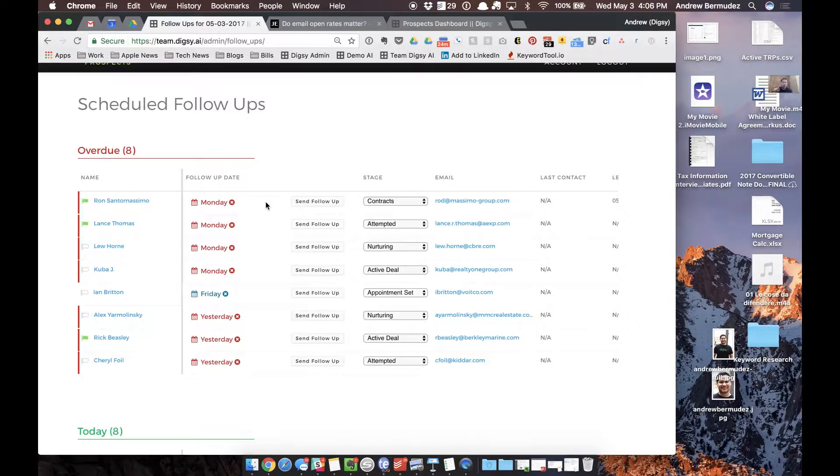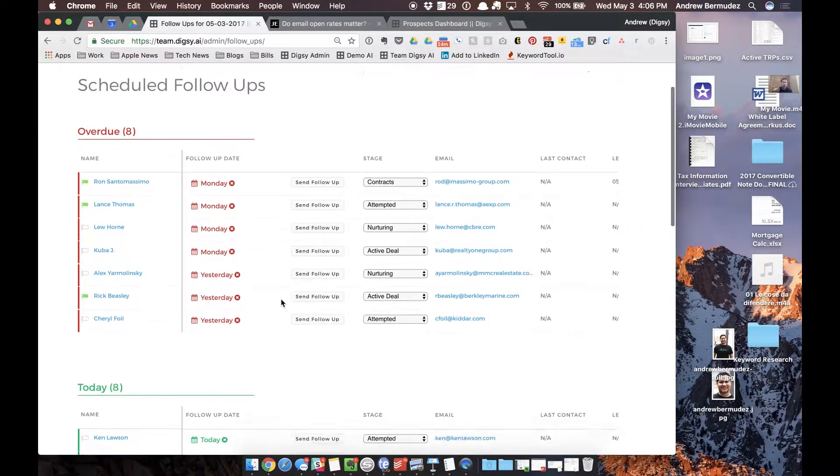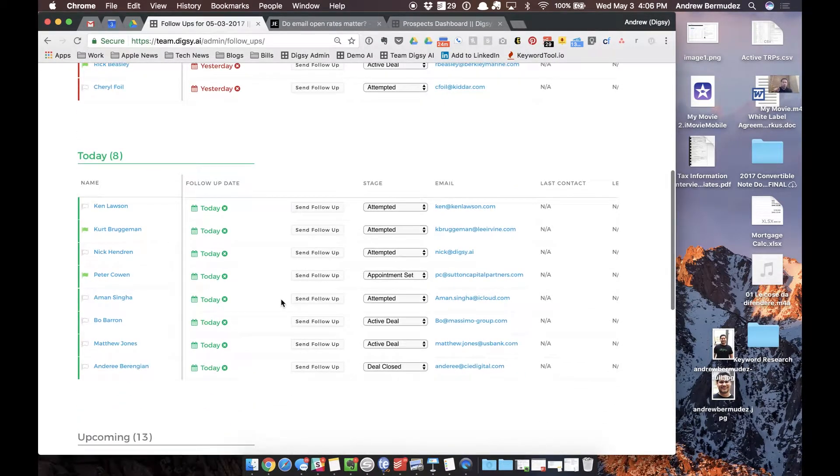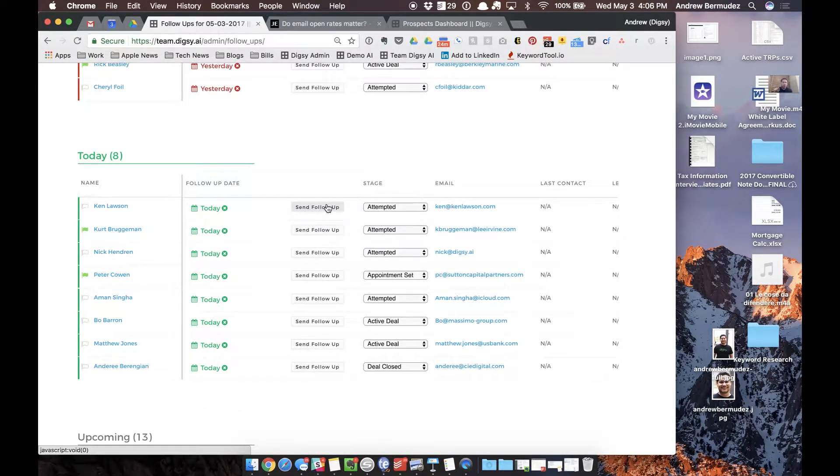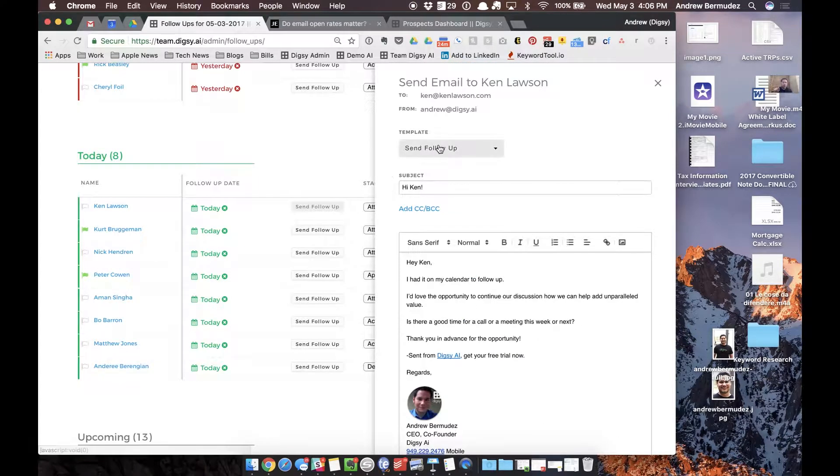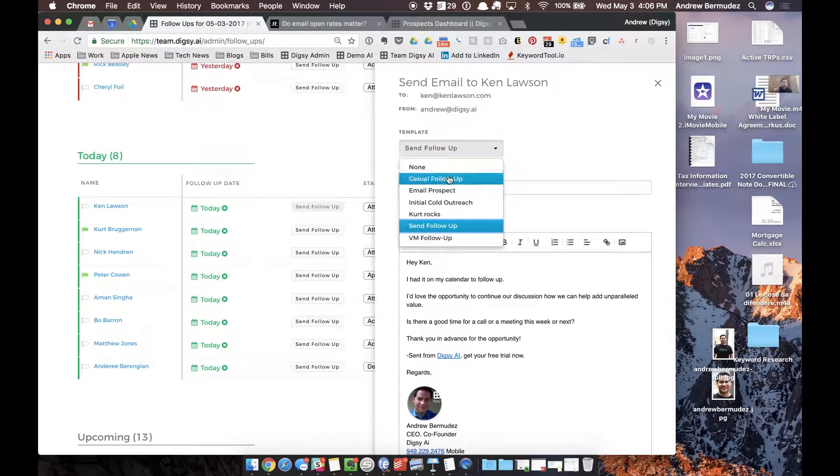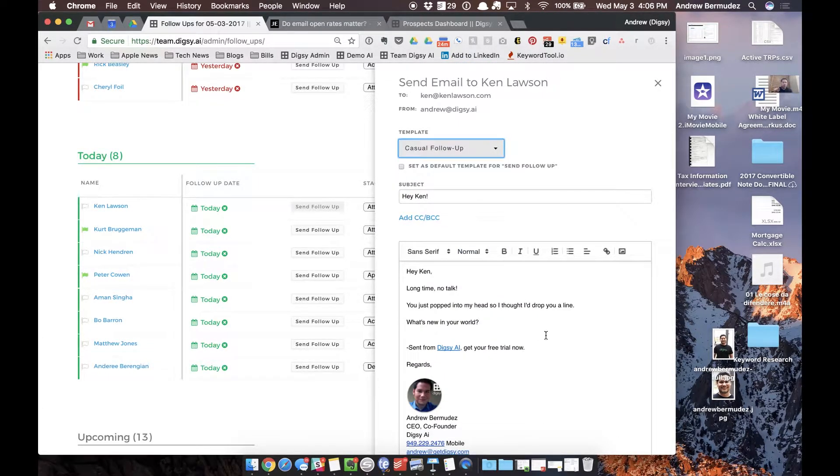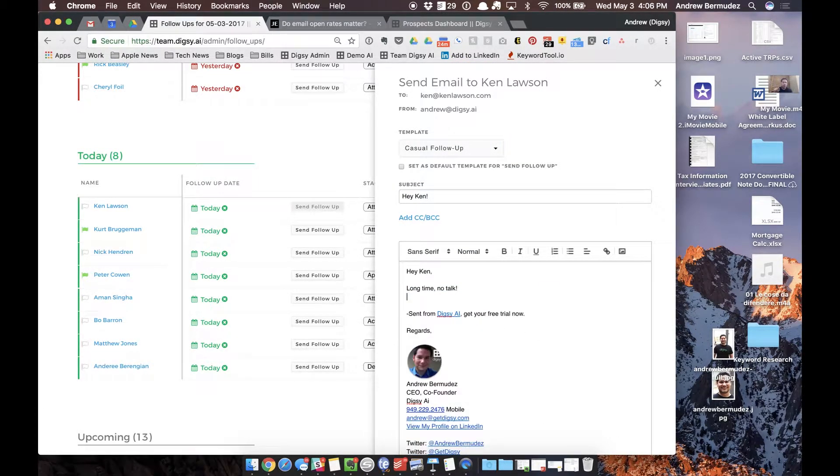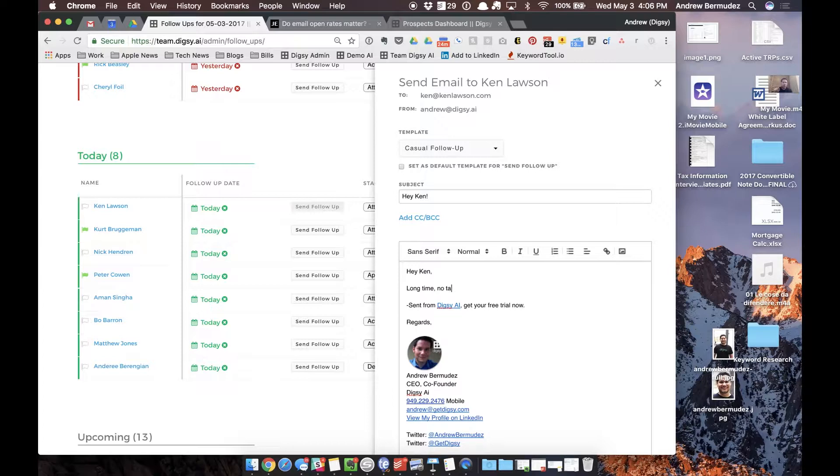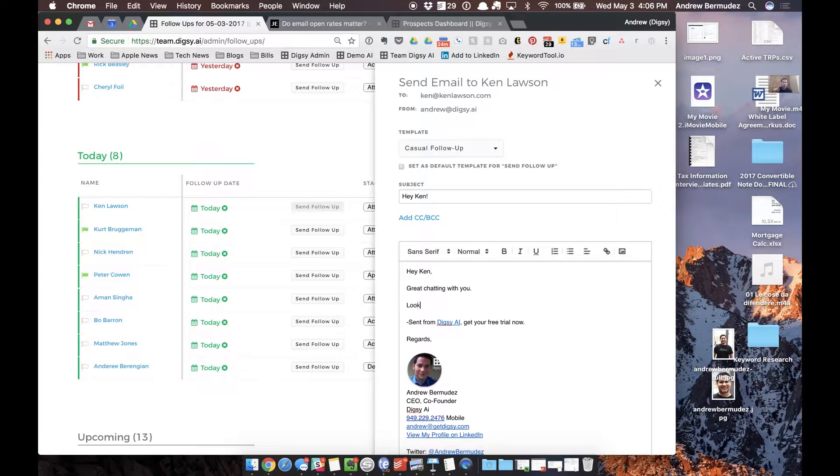For example I can follow up with Ian. If I need to reschedule I can reschedule very easily this way. So I can actually just follow up with these individuals here and I can actually just say casual follow-up and just say great chatting with you, look forward to connecting again soon.